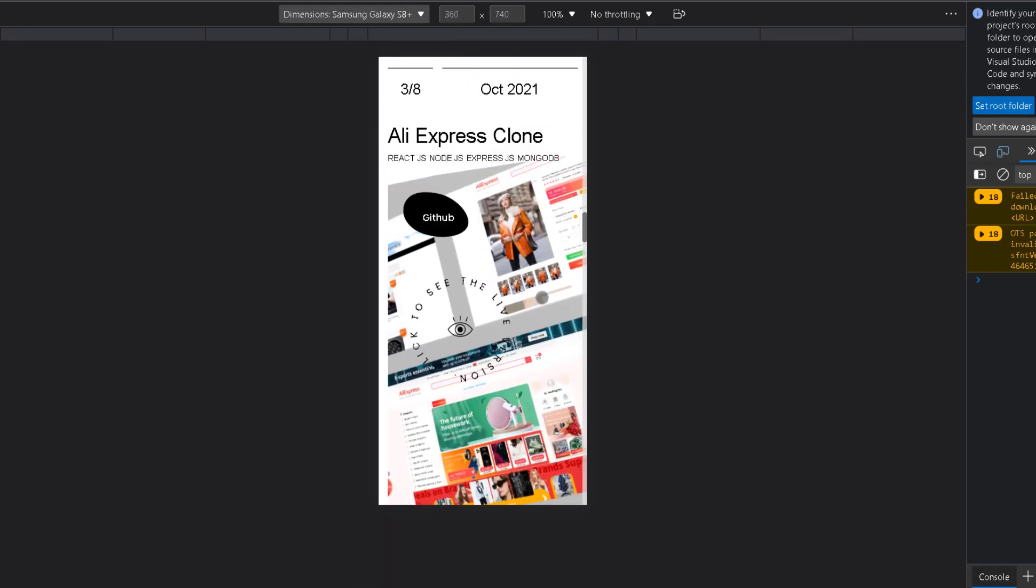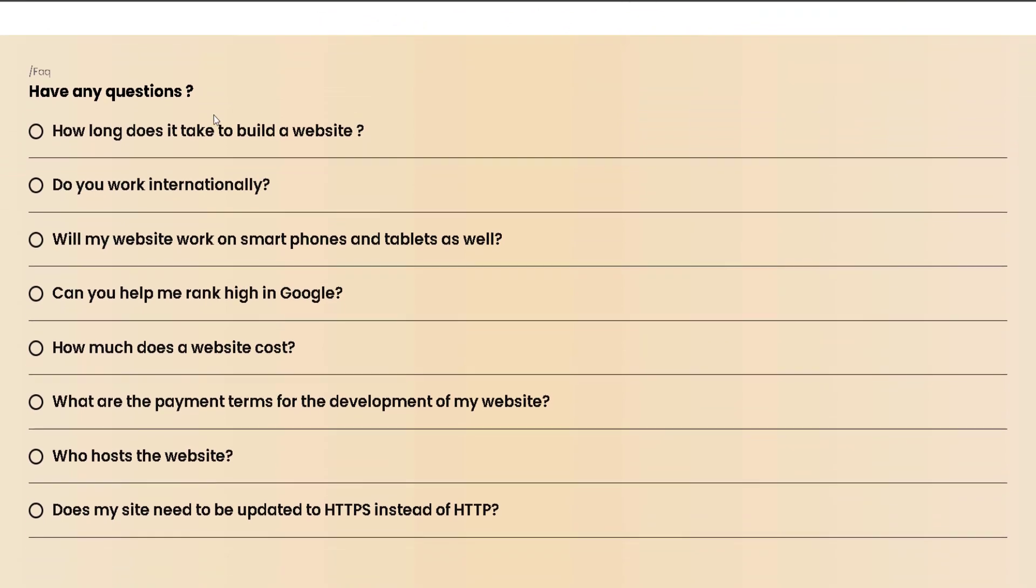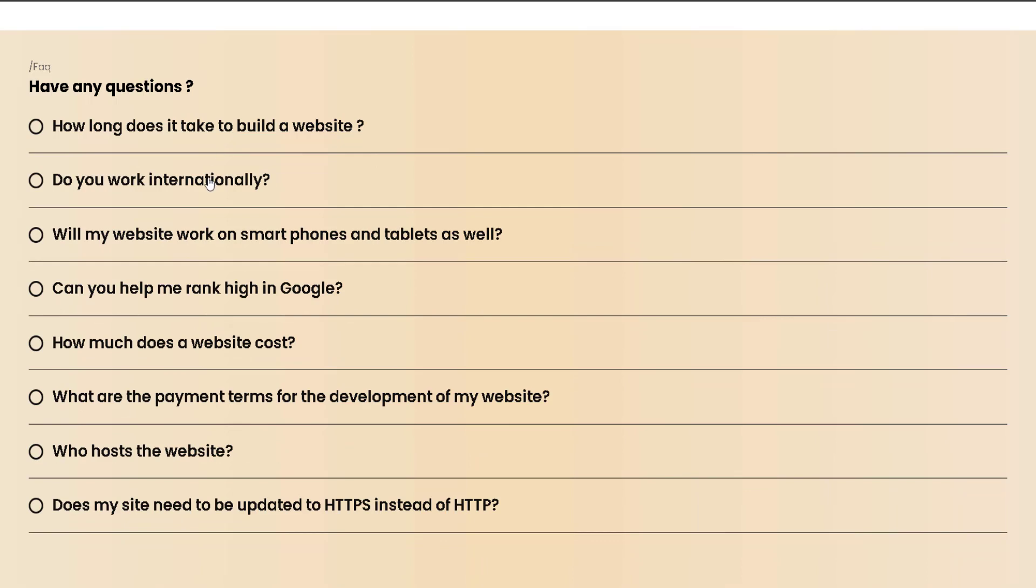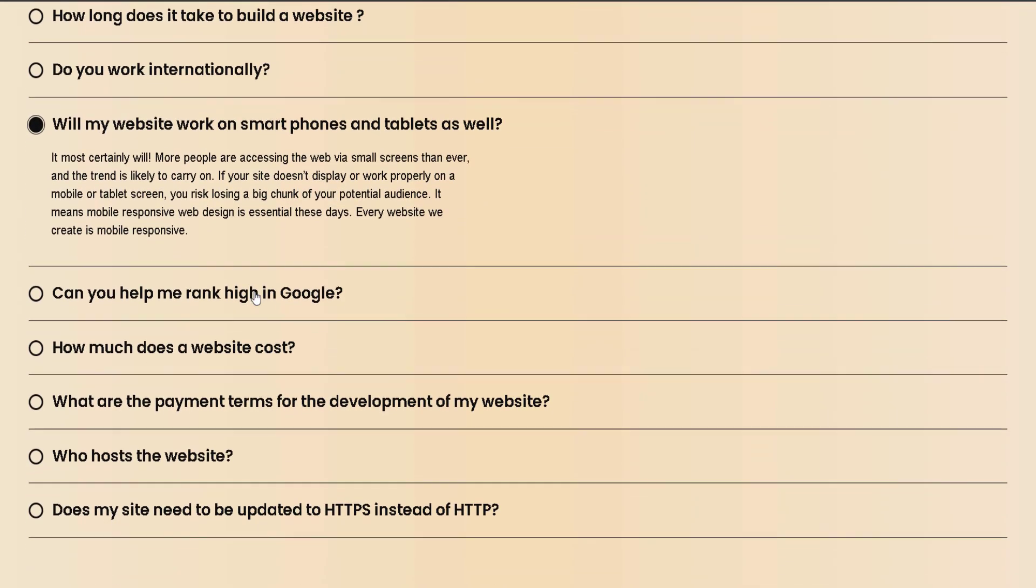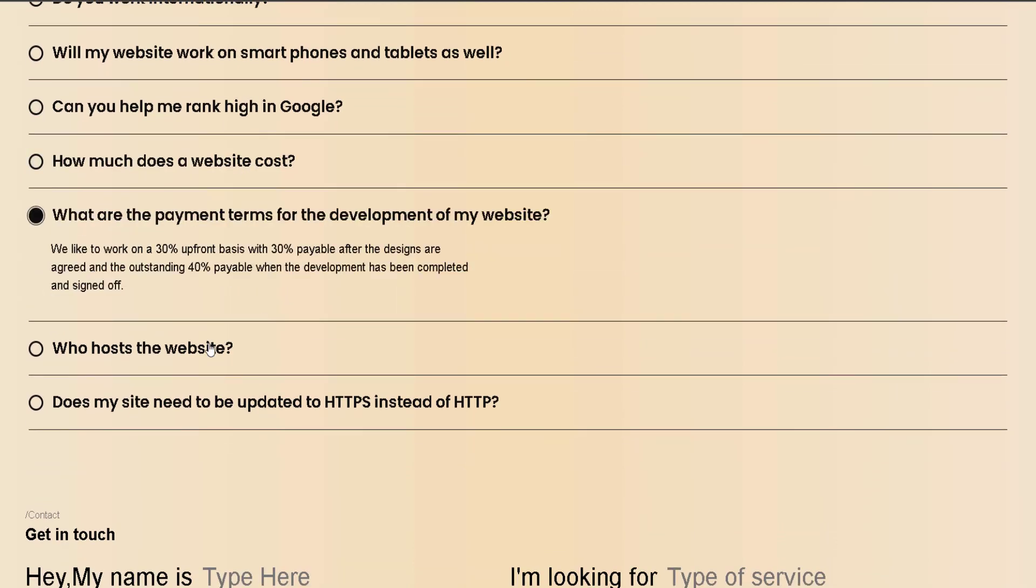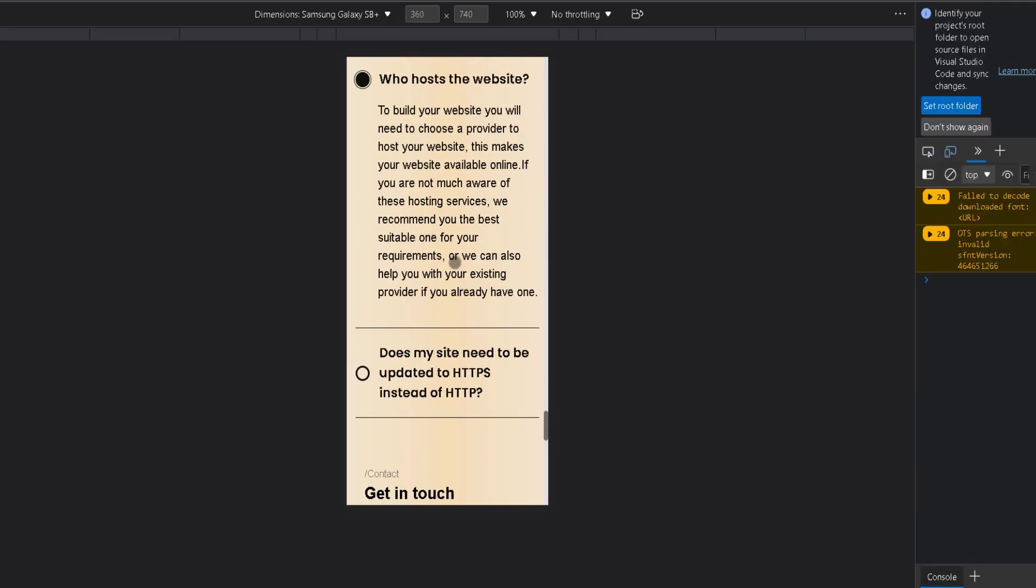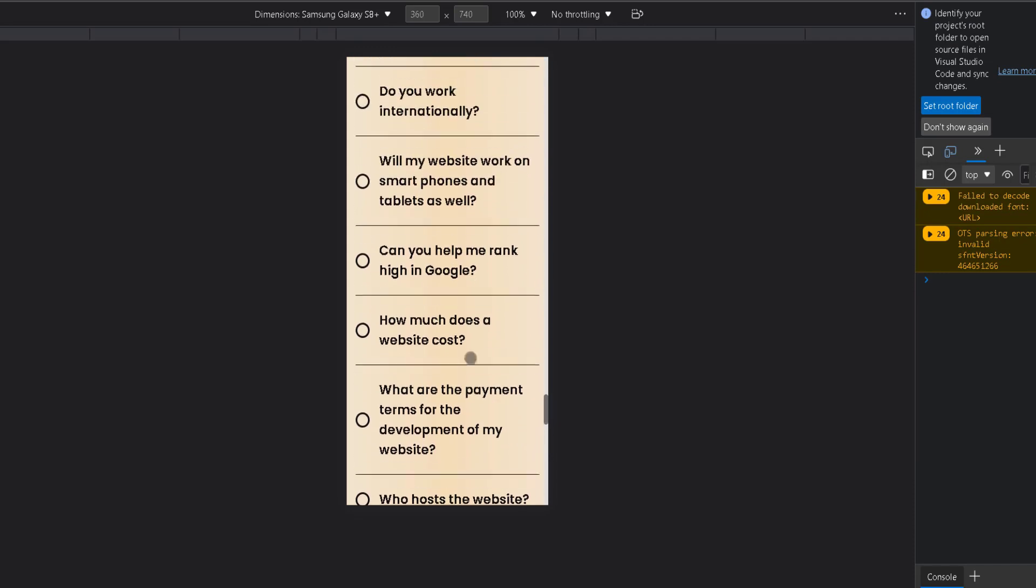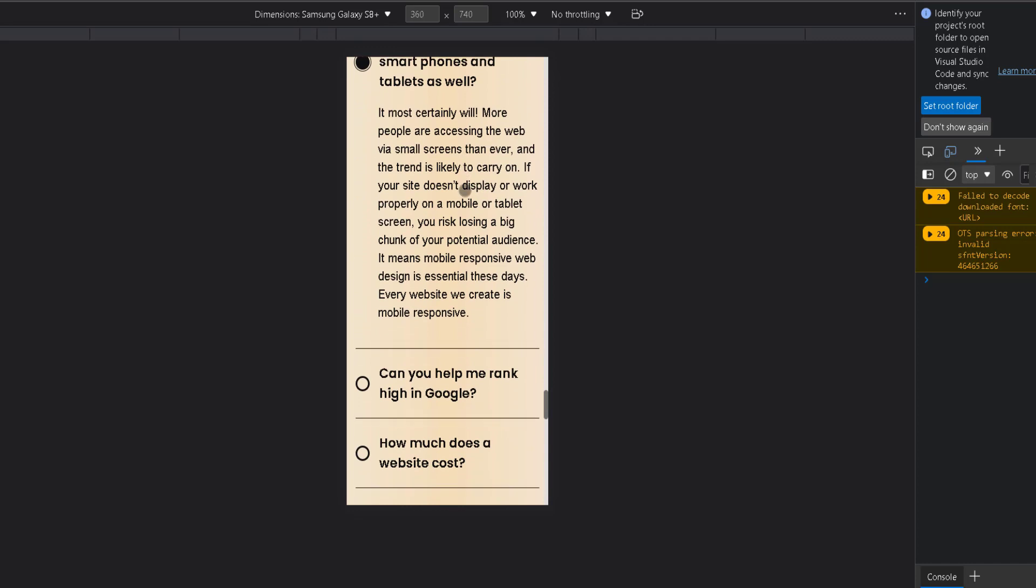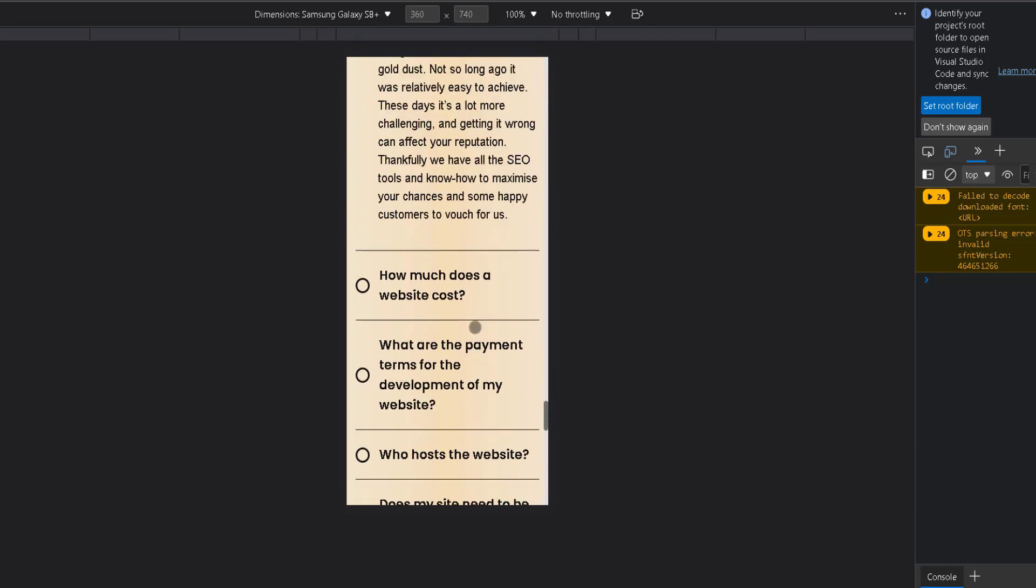Having a frequently asked questions section is quite needed because it shows you are serious about your work. Having answers for basic questions saves you from random messages about very basic stuff and repetitive questions. We've done it in a modern way as an accordion, which is a bit different and creative, and I'll show you how to make that with JavaScript.